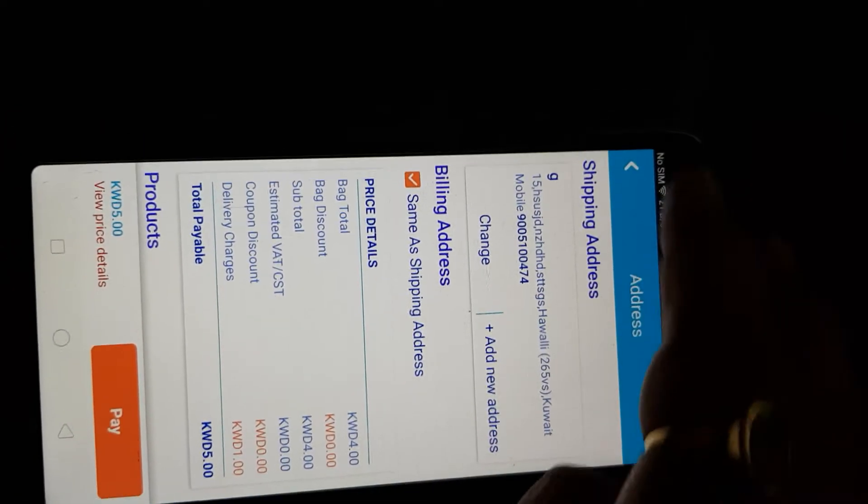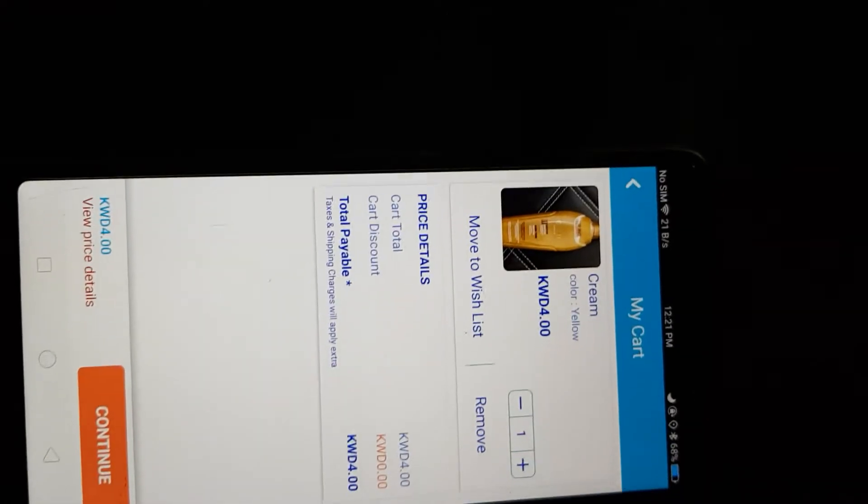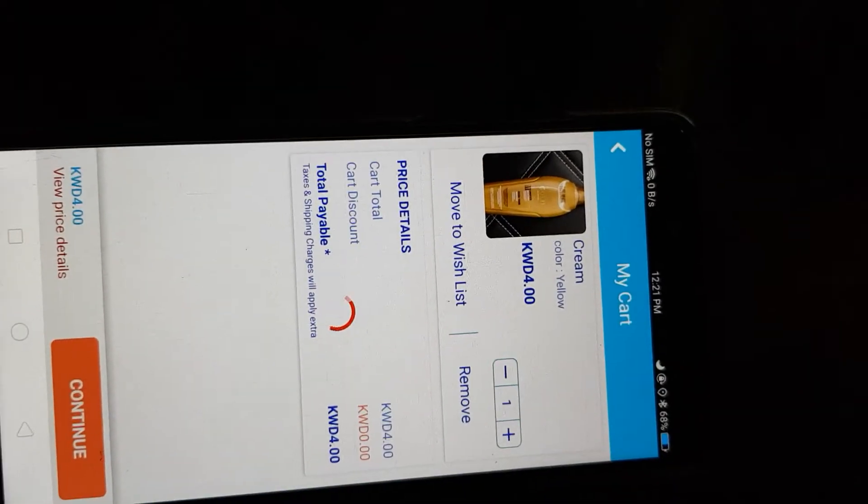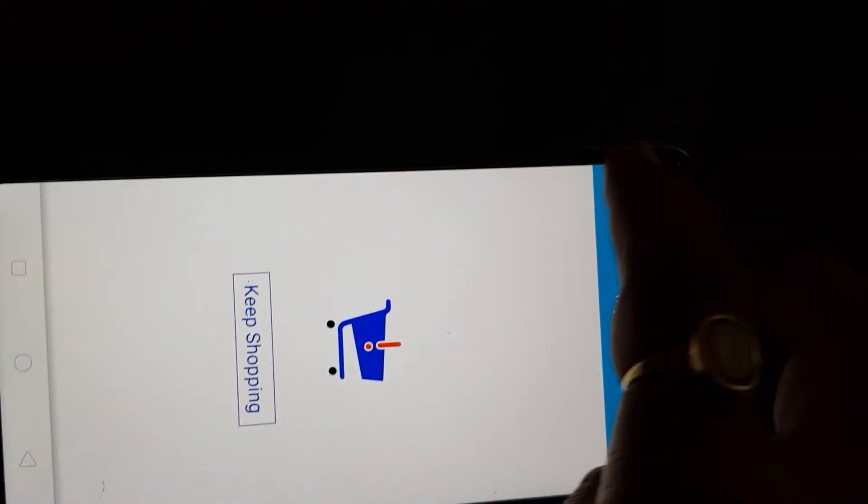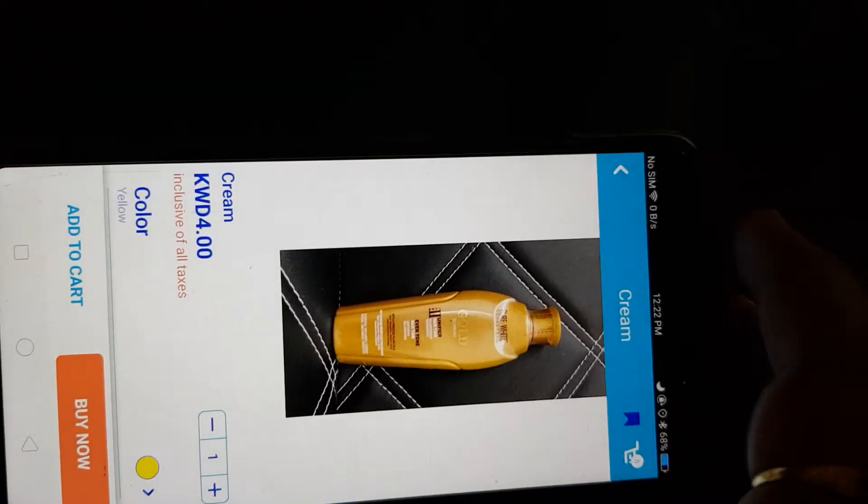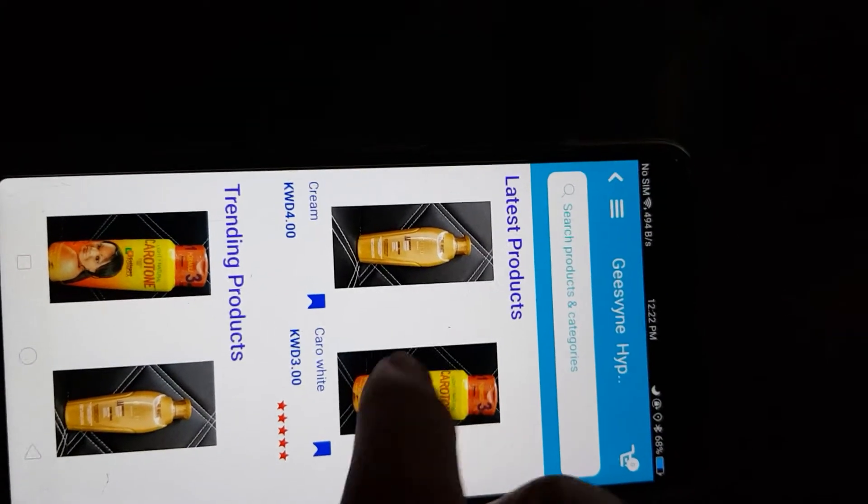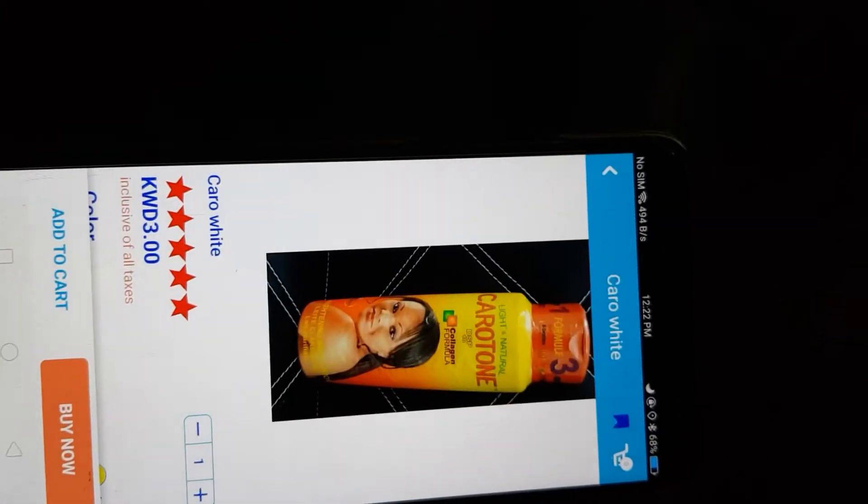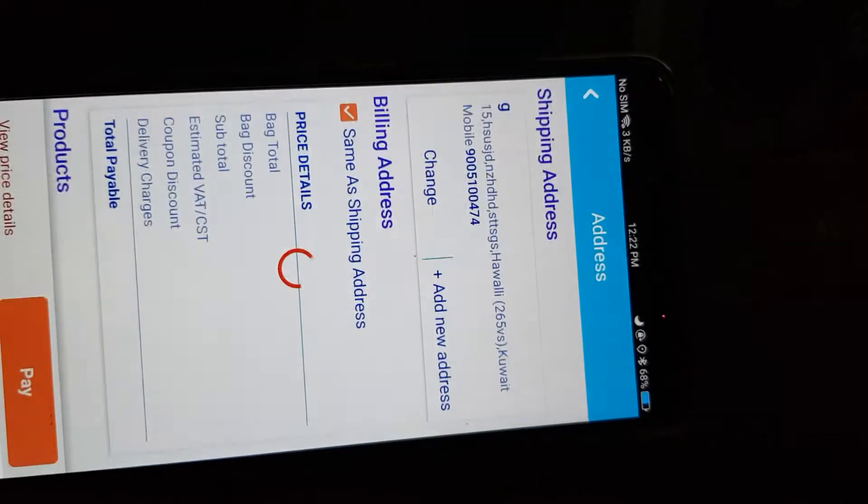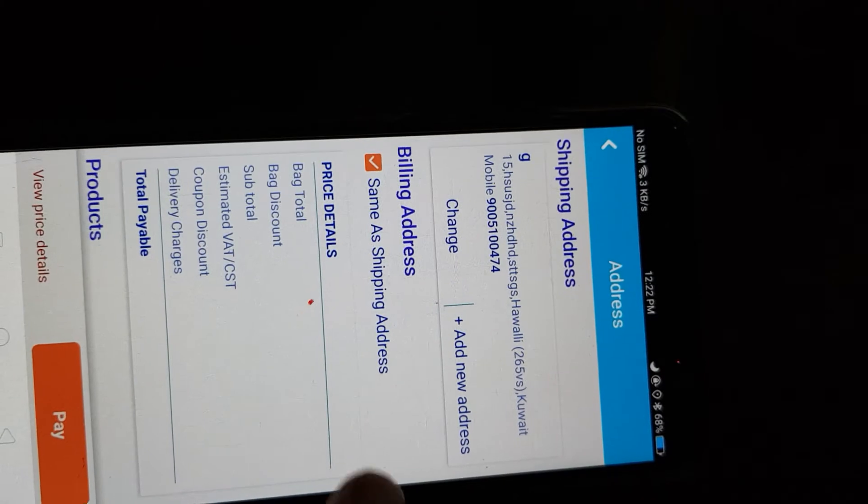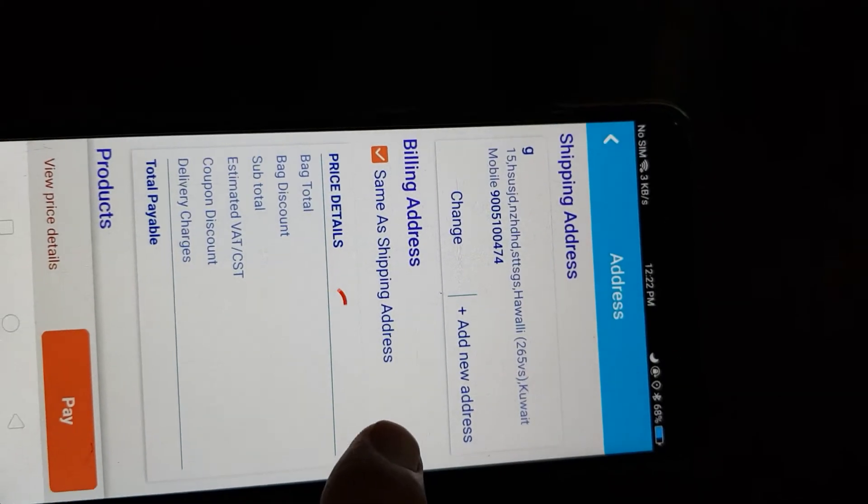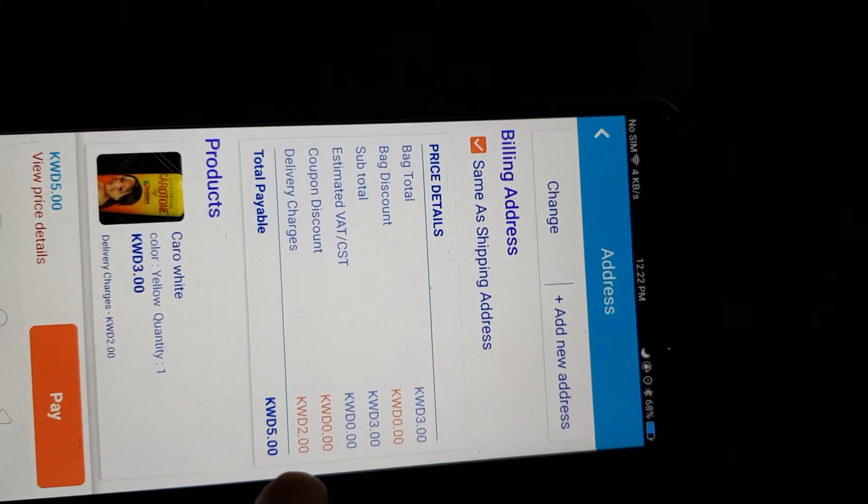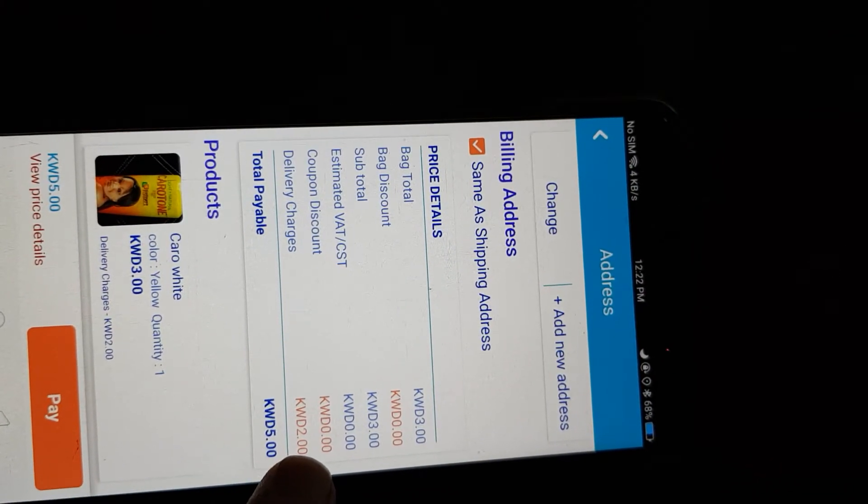But I can show you one more thing. For this product, it is showing two. Why is it showing two?